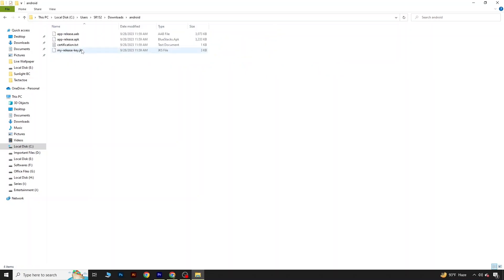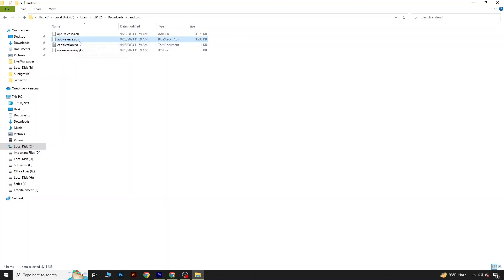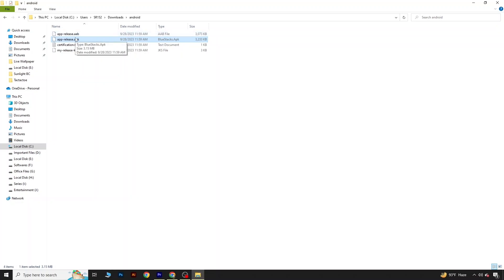Click on this folder and you can see there is a file called apprelease.apk. You can share this APK file with your friends, or upload it to Google Drive and install your game on your mobile. I'm going to upload this one to a Google Drive folder and show how it looks when installed.